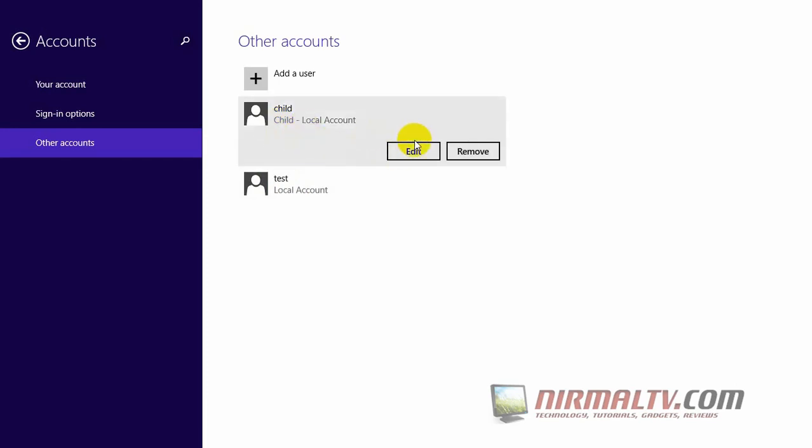You can even edit it or remove it from the account settings.